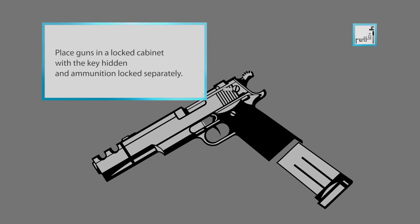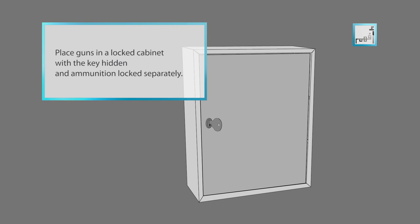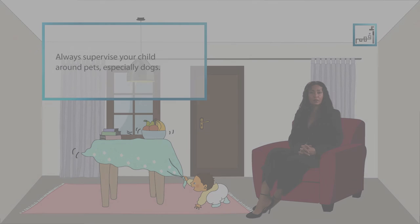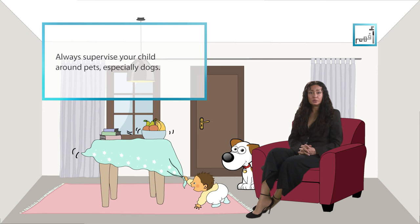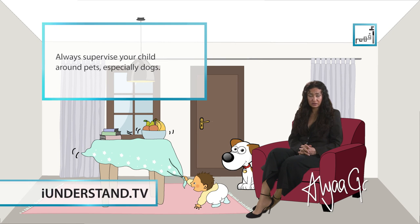If there are guns in the house, place them in a locked cabinet with the key hidden and the ammunition locked separately. Always supervise your child around pets, especially dogs.